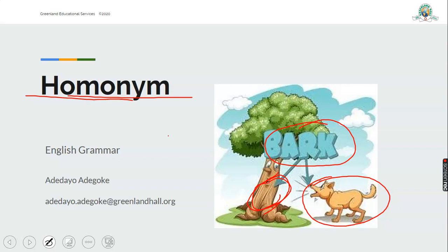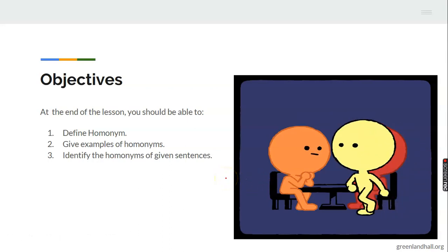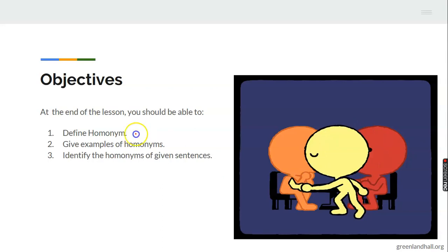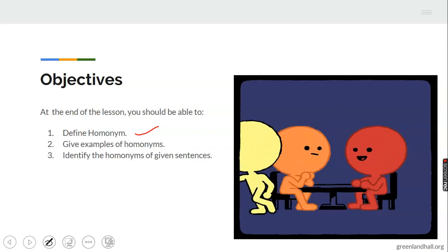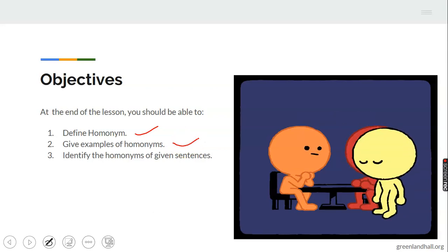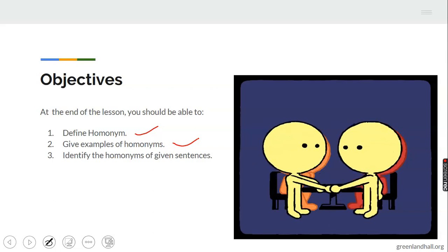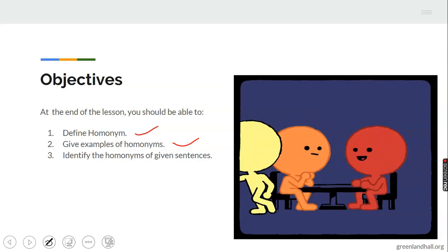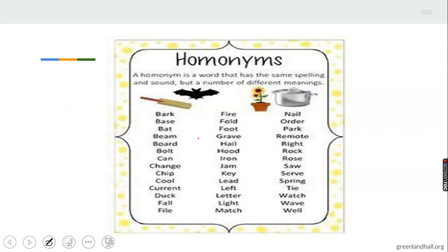That is what we want to study — a homonym is a word that means different things. At the end of this lesson you should be able to define homonym, give examples of homonyms, and also identify the homonym in given sentences. That is, you'll be given two sentences and asked to find the homonym that represents both of them.